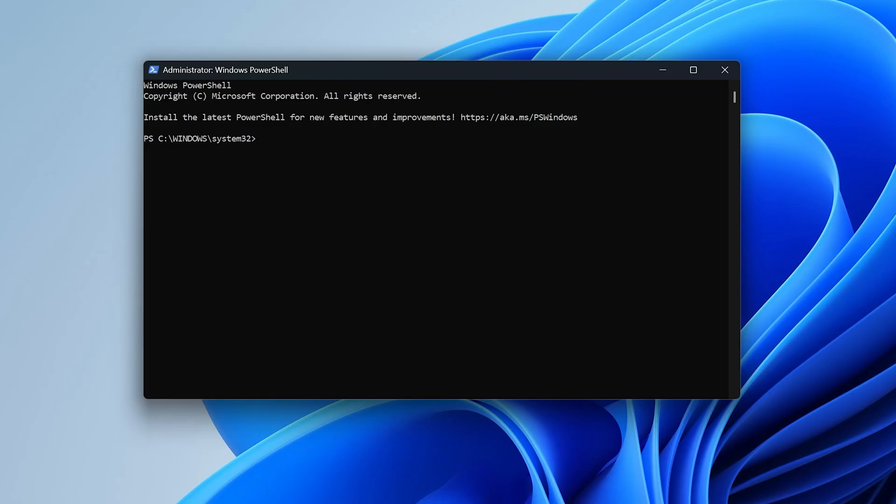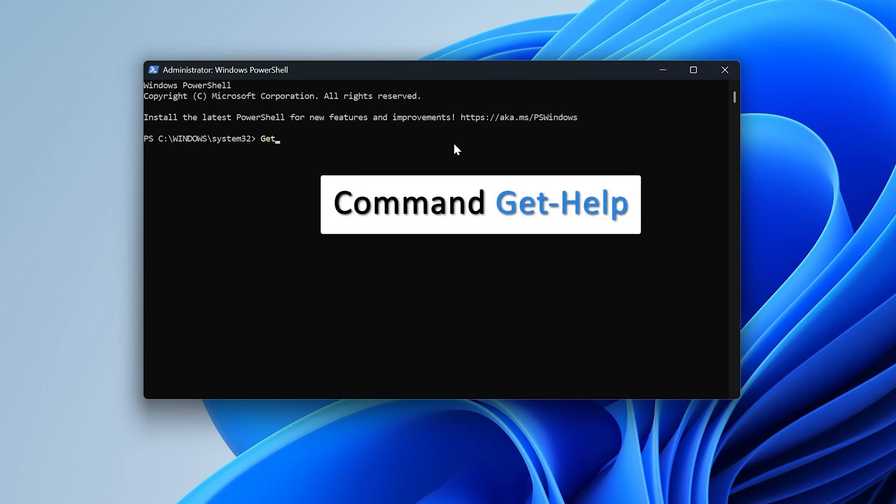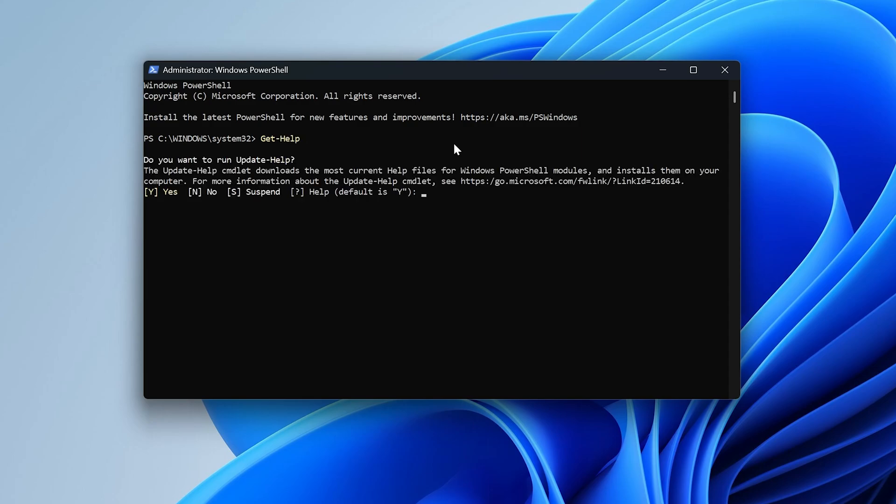The magic of PowerShell lies in CMDlets. They are like commands that tell your computer what needs to be done. And they all follow this pattern, which is verb-noun. For example, let me type here get-help and let's enter.